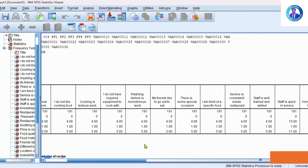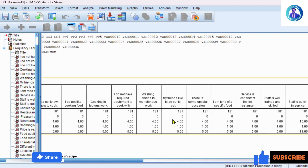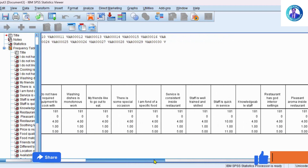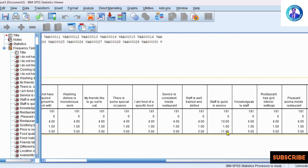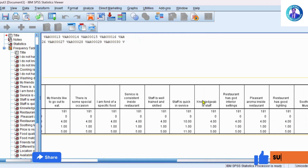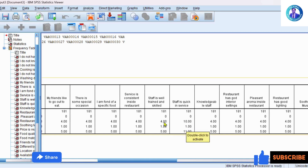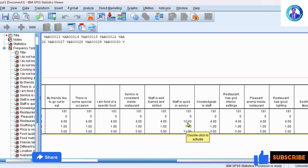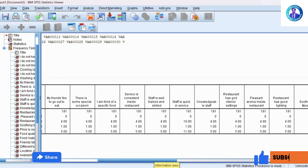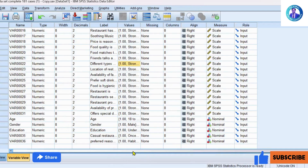You have to look at the minimum, maximum, and range. This range will give you quick results about an outlier. You can see that 'Staff is quick in service' is a variable in which the range is 10, the highest value is 11, and the lowest value is 1. This means it has an outlier, because the range should be four for a one-to-five Likert scale.